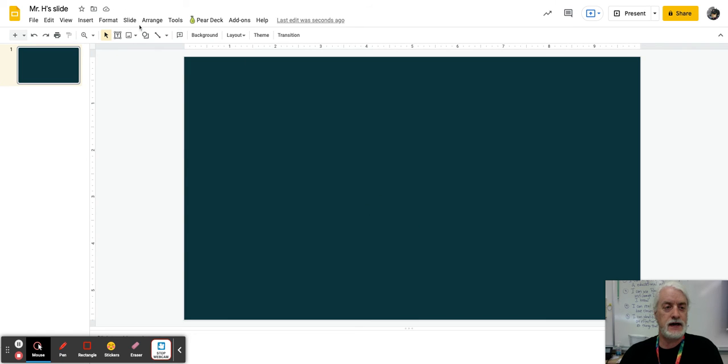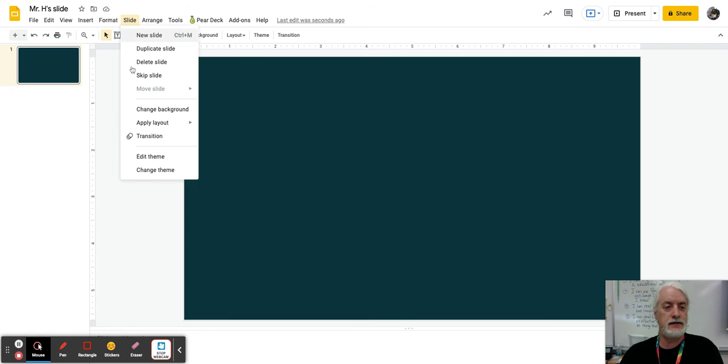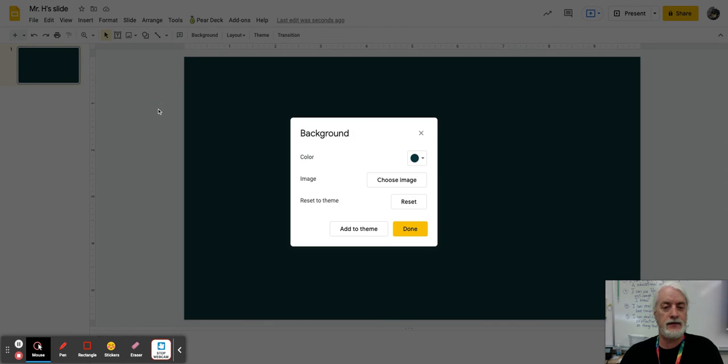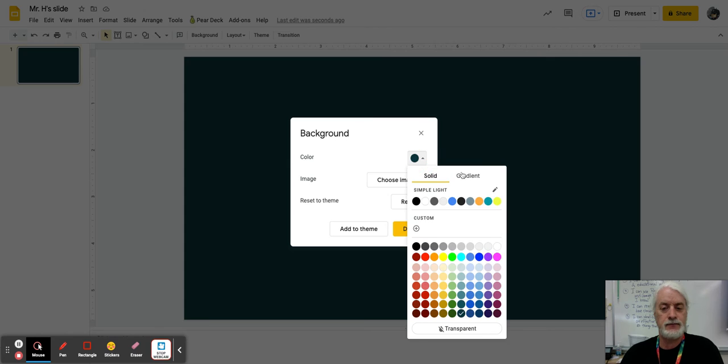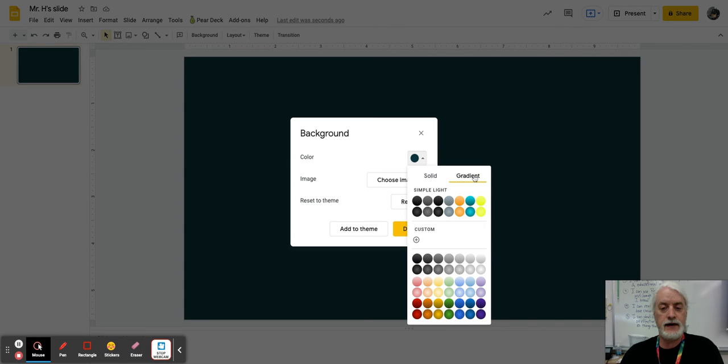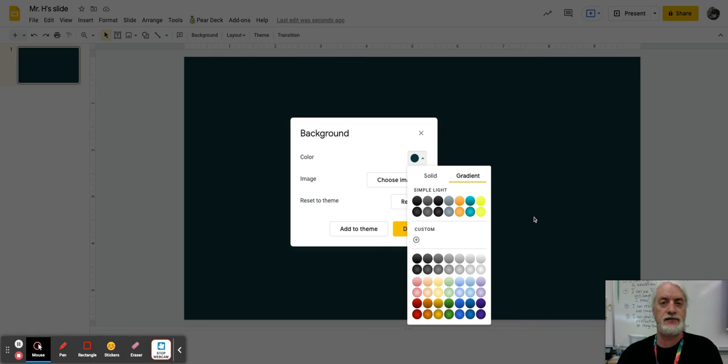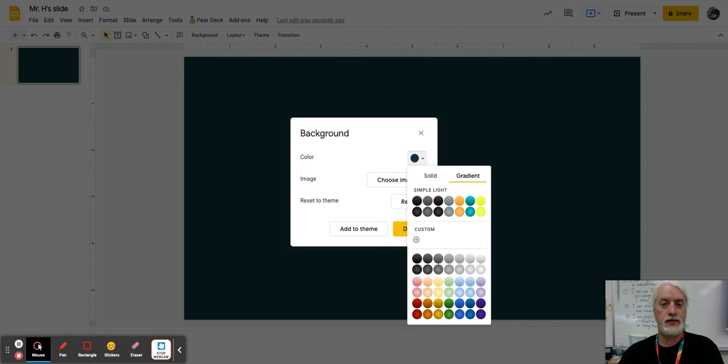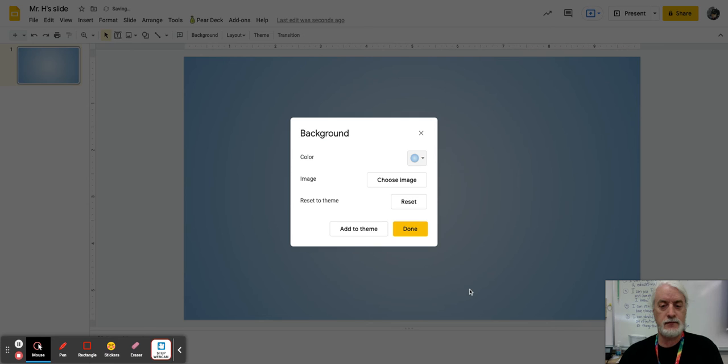You know, what'd be cool is I'm going to look at a background that has a gradient to it. And so gradient is where the color changes slightly over the course of the page or the slide. And so, for example, if I click this one,